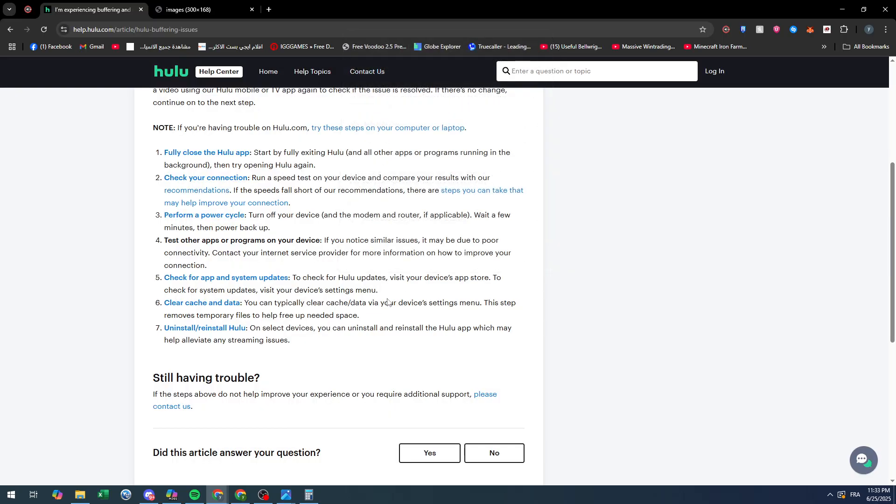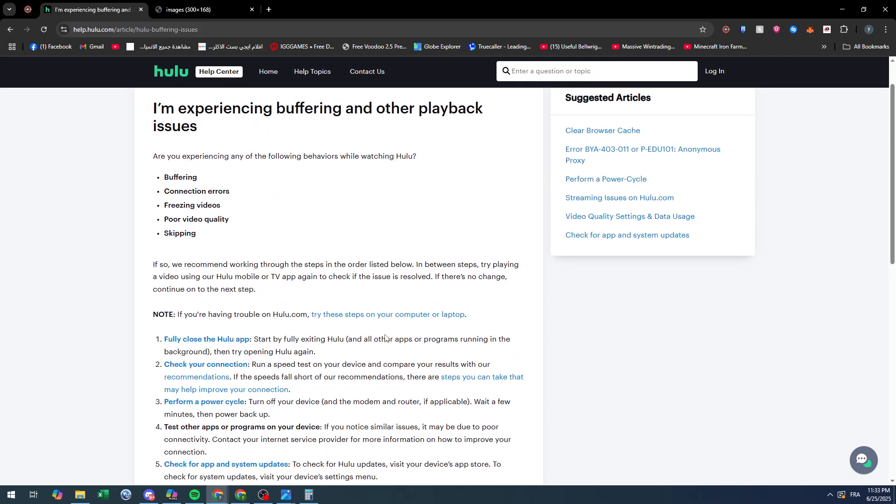Seventh is to uninstall and reinstall Hulu. These are the main solutions for this problem. So yeah guys, that was it for this video. Thank you all for watching, see you guys in the next video.